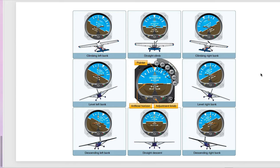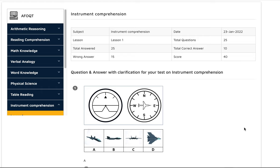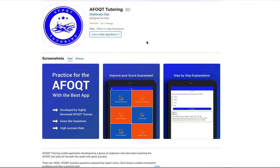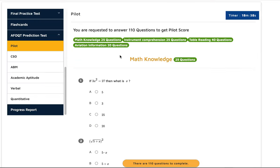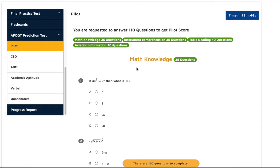If you know this basic concept, you'll be able to answer each problem correctly on your test. Let's do some practice. We use this AFOQT app — you can go to the App Store and download this application. It's pretty good; it has all the courses you need and also an AFOQT prediction test for pilot, CSO, ABM, academic aptitude, verbal, and quantitative. Before you take the actual test with your recruiter, I highly recommend using this application to practice. It also has a timer because timing is very important.